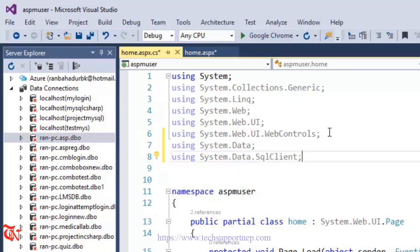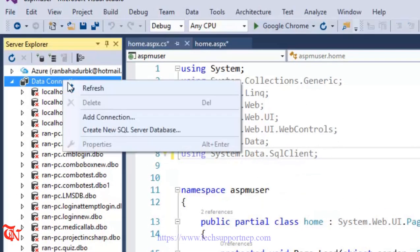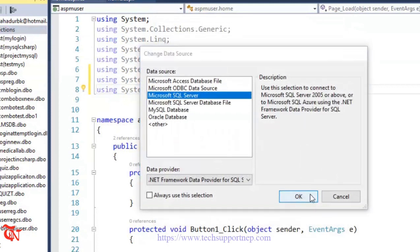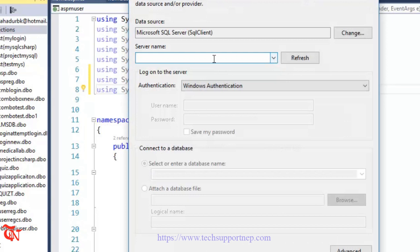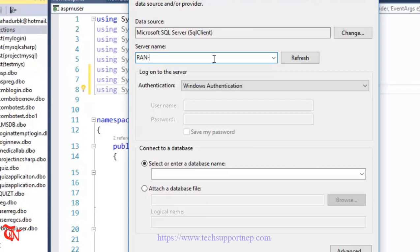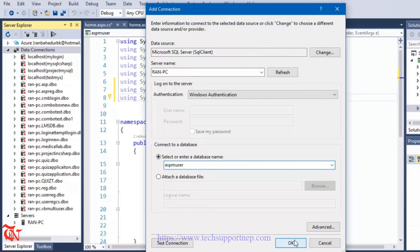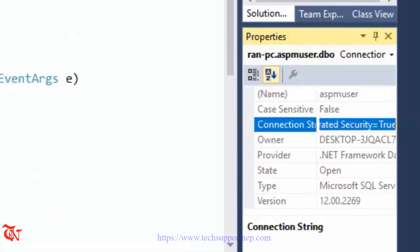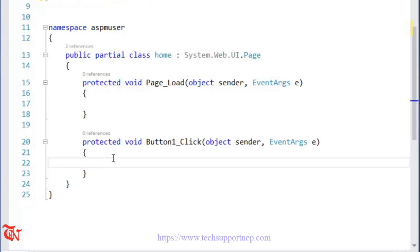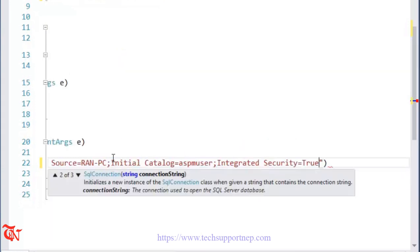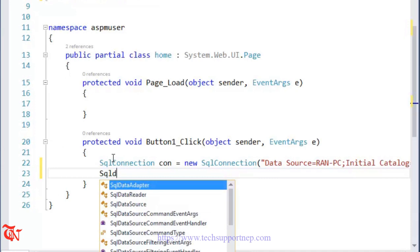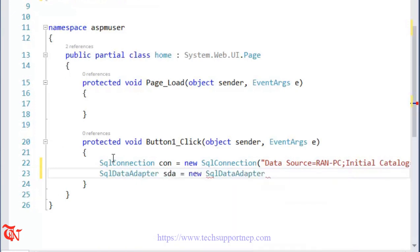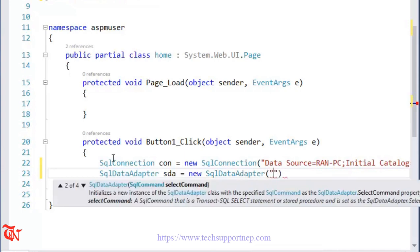Now we need to connect our application with the database. Go to Server Explorer, right-click over Data Connections, and click Add Connection. The data source is SQL Server. Click the dropdown to find your server name, select your database 'ascmuser', then click OK. Go to the Properties of that data connection and copy the connection string. Back in the button click event, write: SqlConnection con = new SqlConnection(connectionString); then SqlDataAdapter sda = new SqlDataAdapter(). The SqlDataAdapter acts as the adapter between our application and the database.